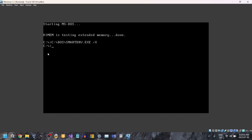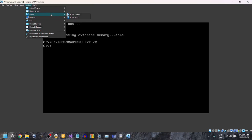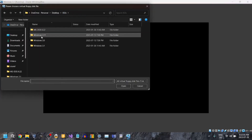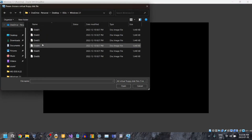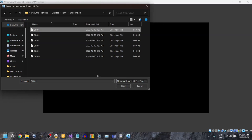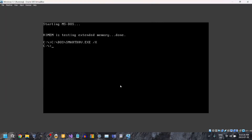Now it's time to install Windows. So once again, go to Devices > Floppy Drives and choose a disk file. The Windows 3.1 files are going to be linked in the description too, along with the MS-DOS stuff. Select disk 1. Now you just type A:\setup to run setup.